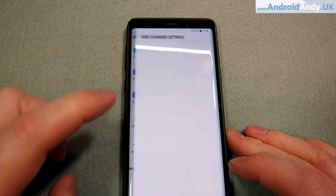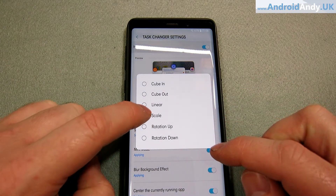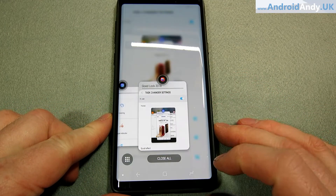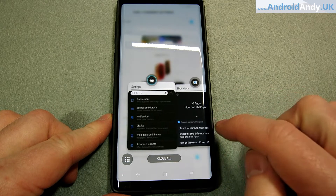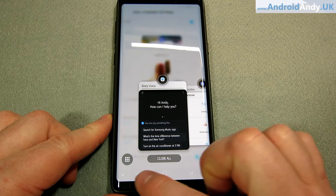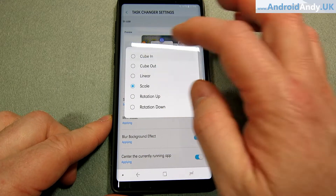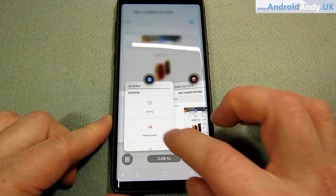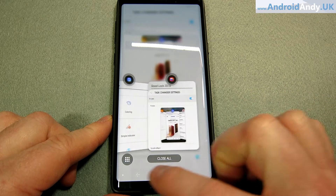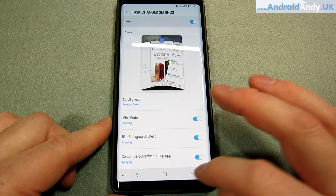Then Task Changer, which is actually what you got a quick glimpse of. You can change the different styles — we're on Scale at the minute and we've got Mini Mode selected. When we tap the App Switcher, look at these little tiny cards — I can dismiss them from there and close all, obviously. I quite like Cubing as well — when you go to App Switcher, the cards kind of rotate and it's almost like they're fanned out.